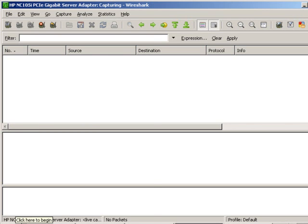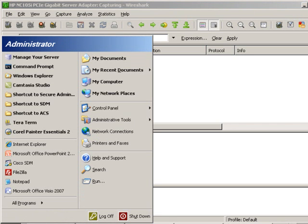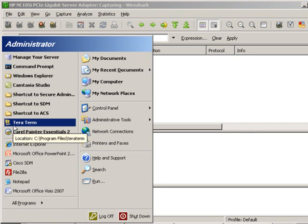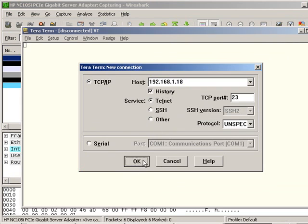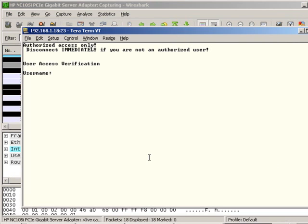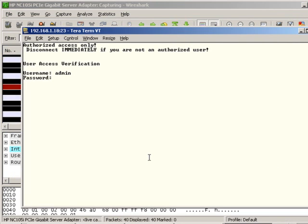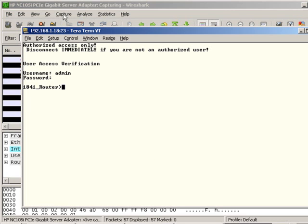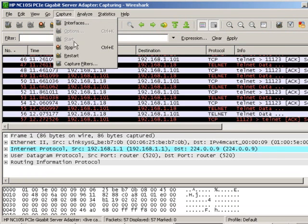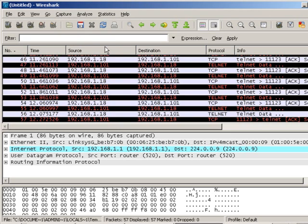I'm going to go ahead and minimize that and start a brand new capture from the device that will be beginning the Telnet session. So this capture has begun, and I'm going to go now into TerraTerm and begin a regular Telnet session to the device. As I'm prompted for username and password, that information is picked up by the packet sniffer, and now I stop the capture.